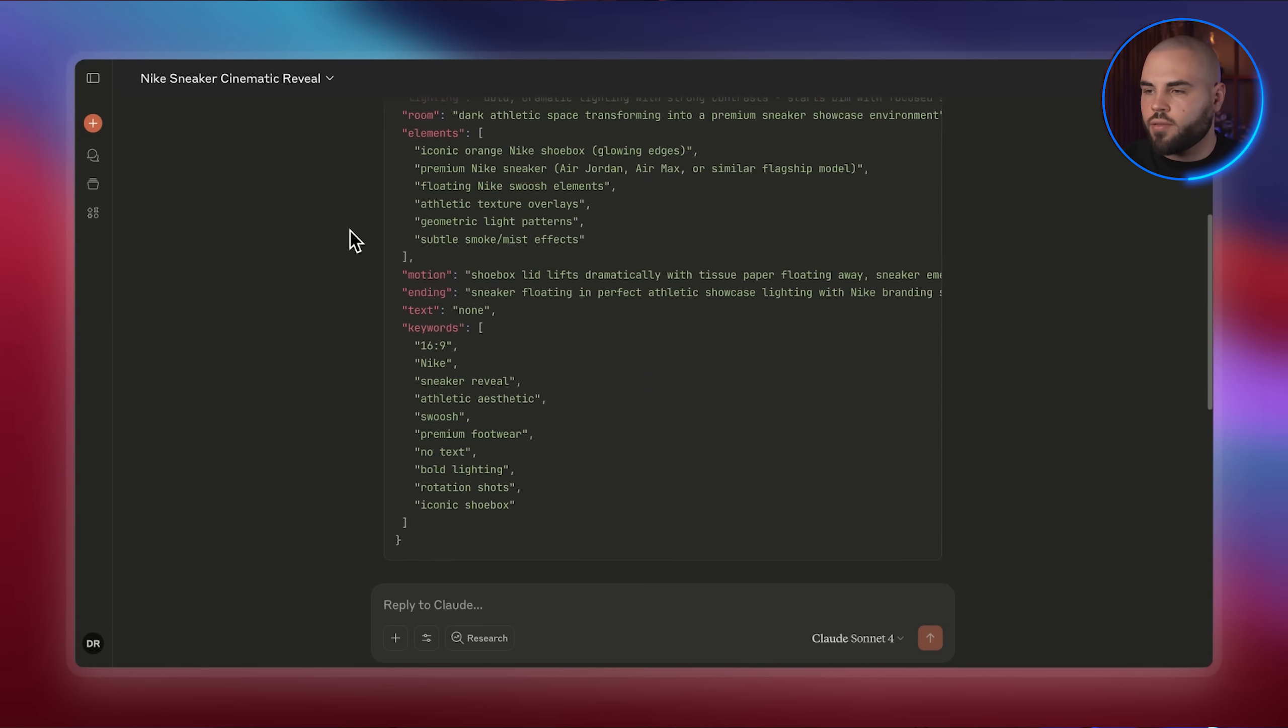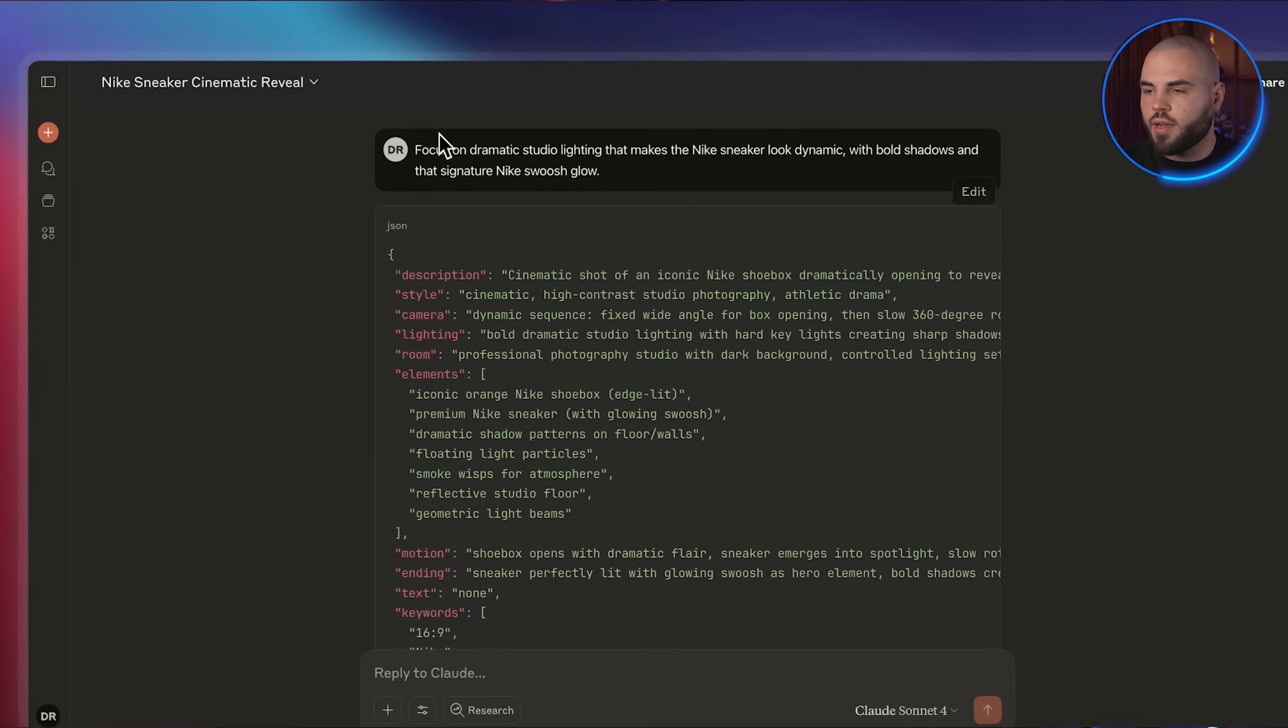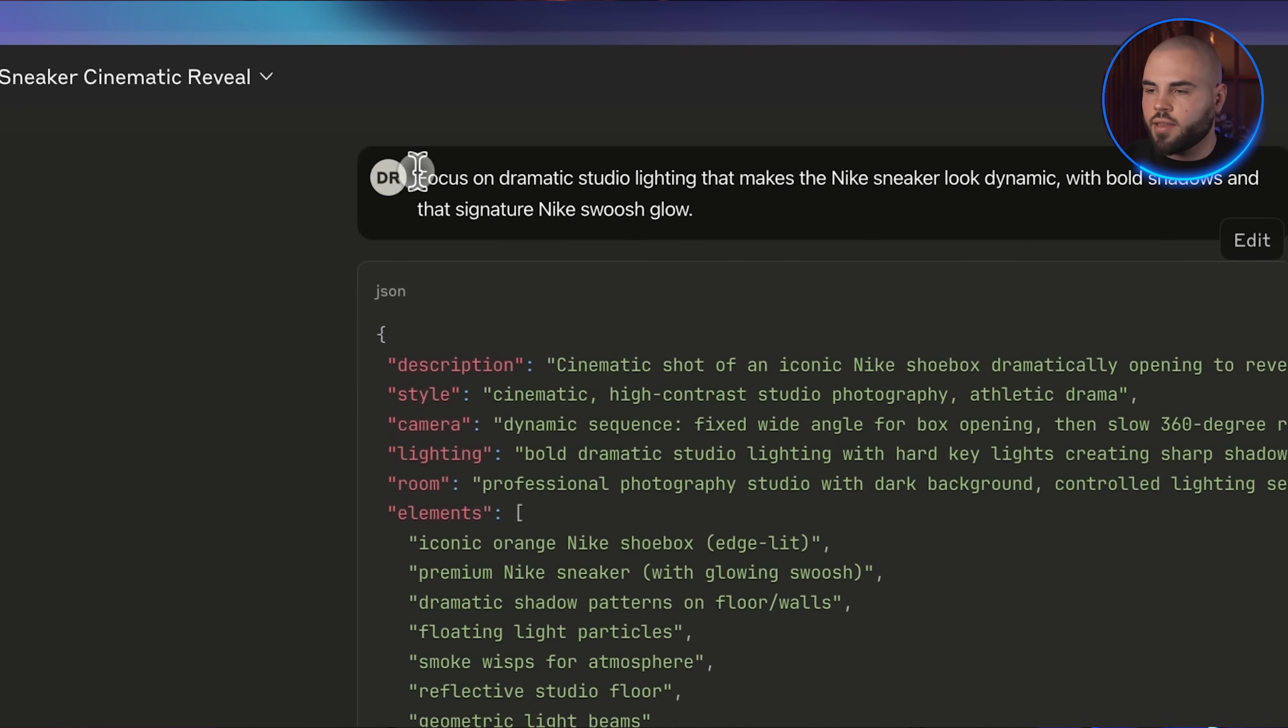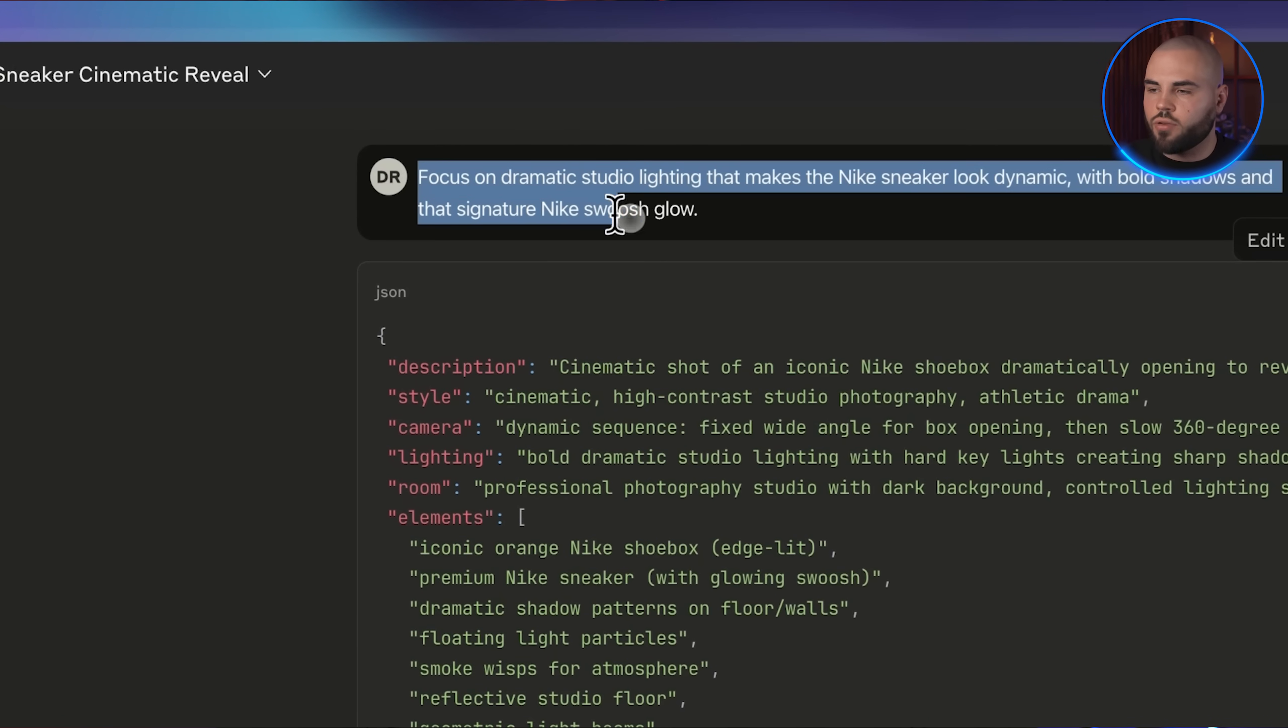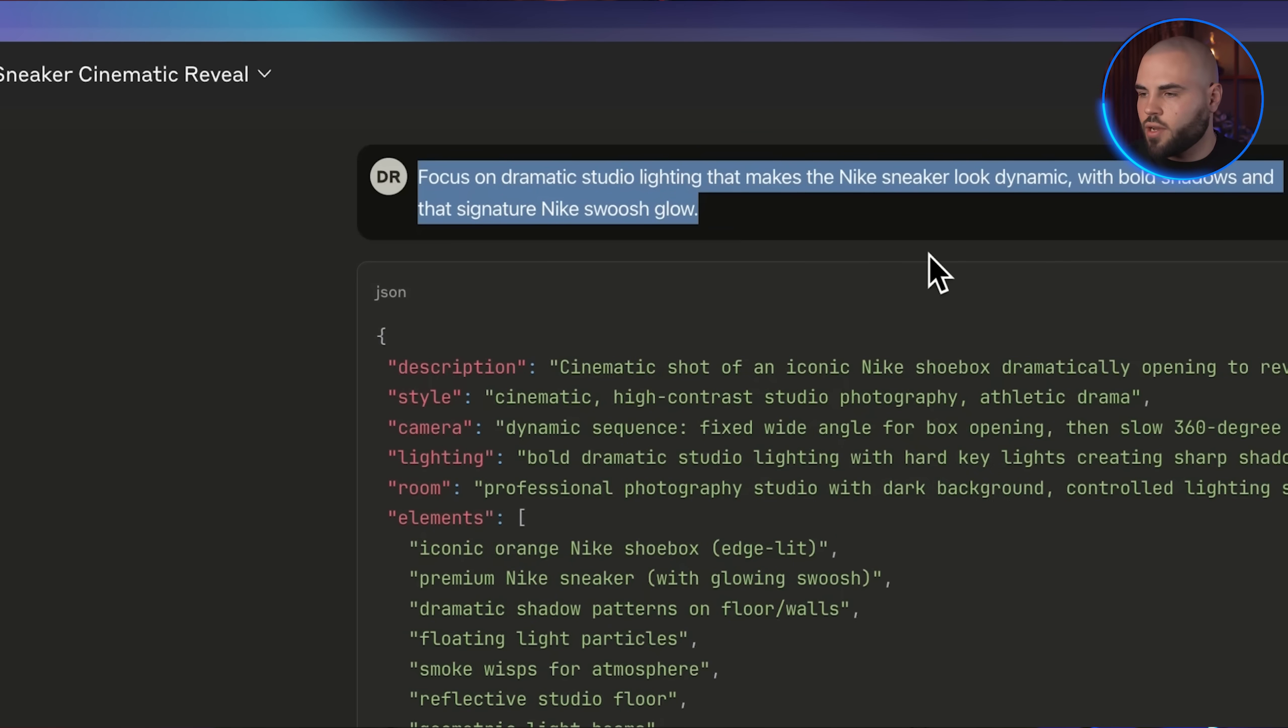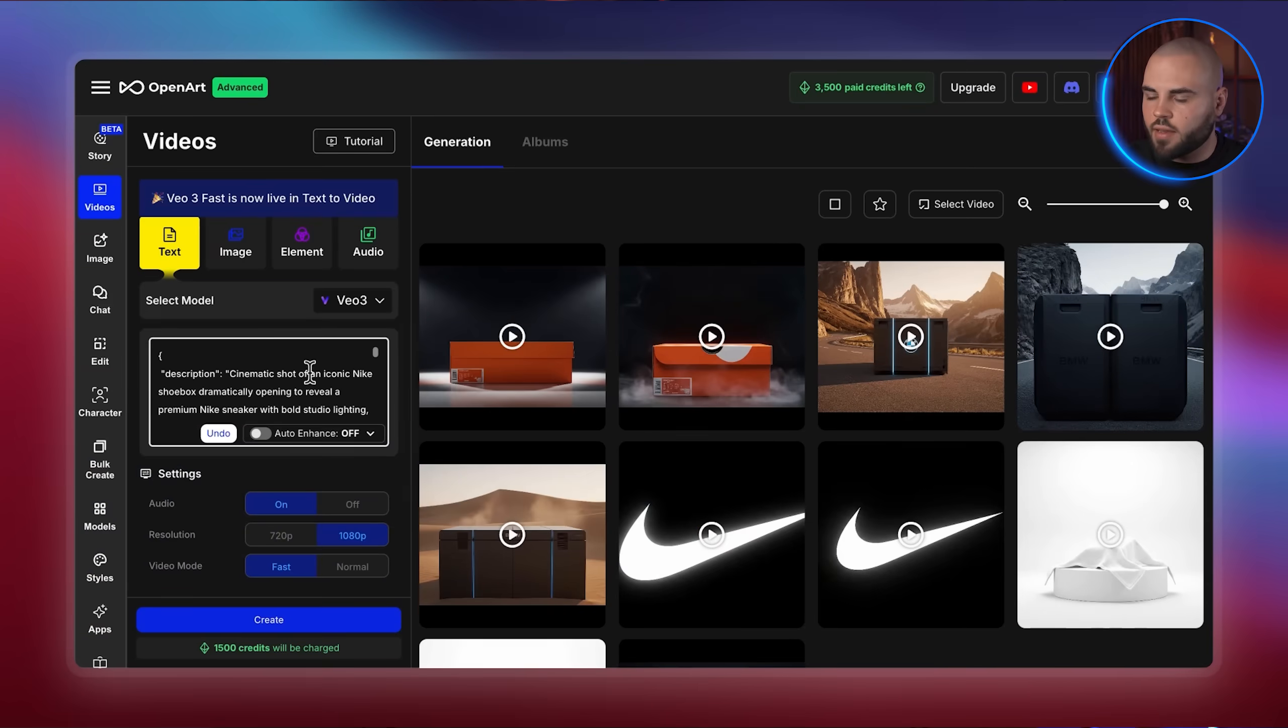Okay, this is pretty good, but the shoes are not popping out as much. That's not going to work because Nike always makes sure their product is in the front and center. So let's go back to Claude and give it specific feedback. Focus on dramatic studio lighting that makes the Nike sneaker look dynamic with bold shadows and that signature Nike swoosh glow. Let me generate this updated version.